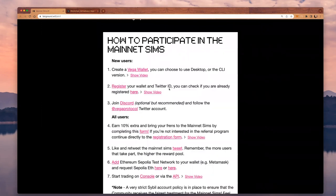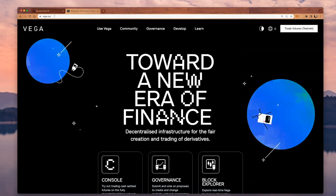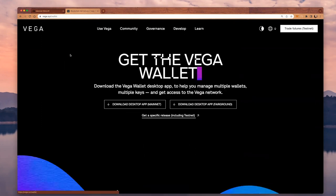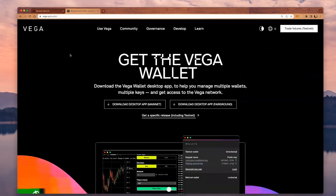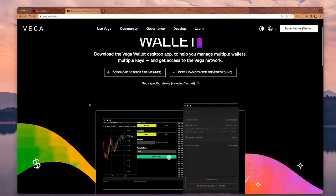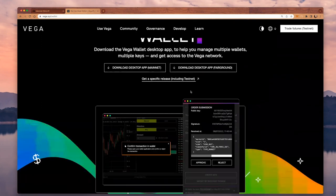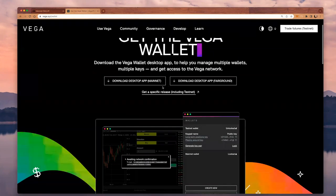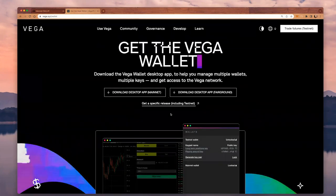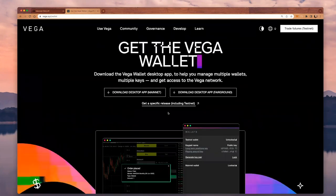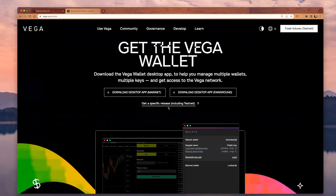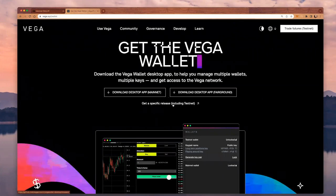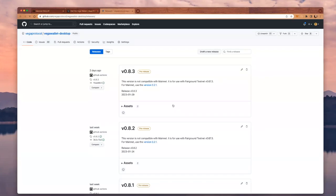The first step would be to install the Vega Wallet. You can do that by accessing vega.xyz and then click on Get Vega Wallet. Here we can download the desktop app for Fairground or we can get a specific release including Testnet. This will direct me to a GitHub page with all the releases for the Vega Wallet desktop.